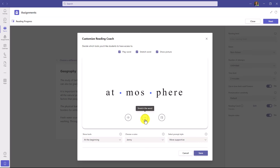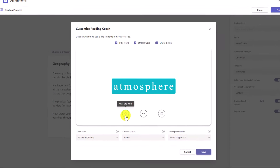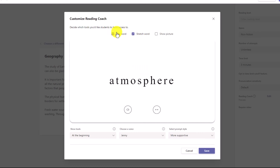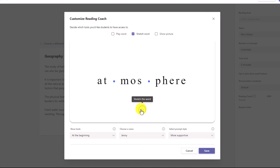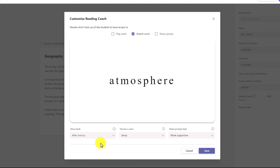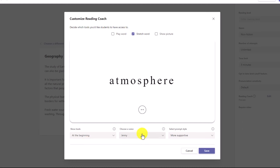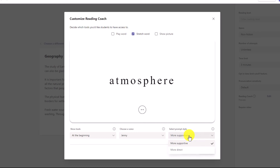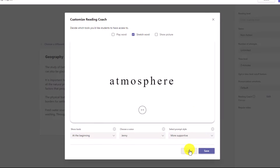There are some supports — things like stretching the word, listening to it out loud, or even showing a picture. You can customize what supports you want for your students — maybe you want to turn off Show a Picture and only allow stretching the word to break it into syllables. You can also set when those tools show up: the student tries at least once before support comes out, or they're always available. You can choose a different read-aloud voice and even choose the prompting style — more direct versus more supportive. I'll leave everything as default and cancel.